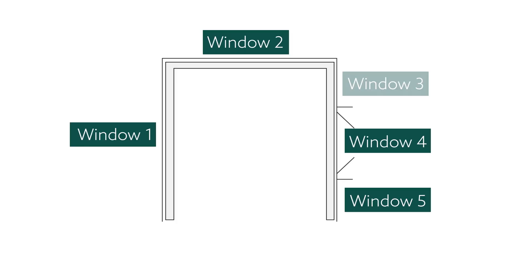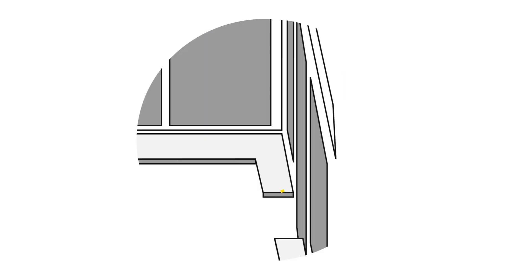Window 3. Measure from the edge of the windowsill to the other corner of the conservatory, then deduct 100 millimeters.